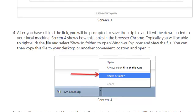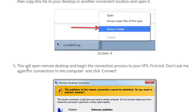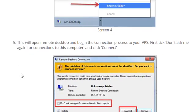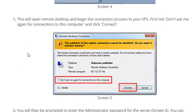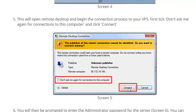So once you have downloaded the RDF file, right click on it and it will show you, click on what folder it is in. It should be in the download folder anyway. And when you click on this, it will open a remote desktop and you can begin your connection process through the VPS. First click, don't ask me again for the connection down there, because once you have filled it in, you don't want to keep on doing that. And click on connect.